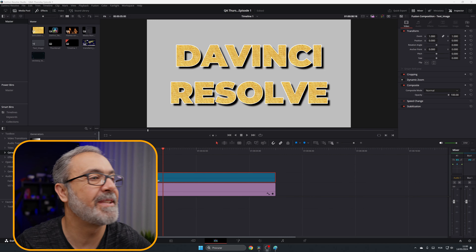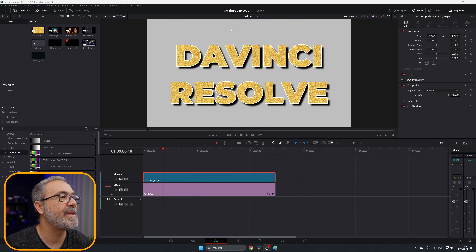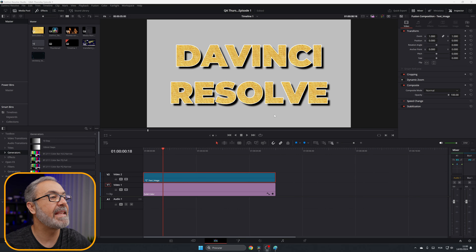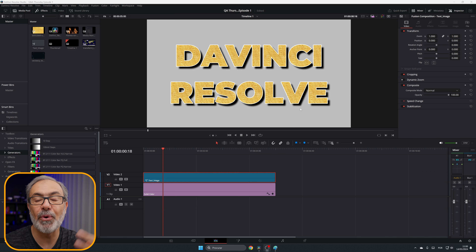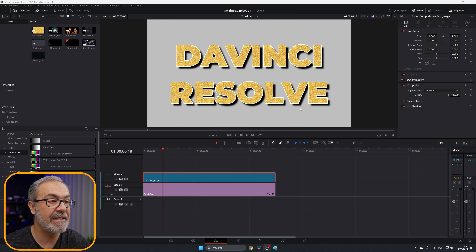I'm going to start with the text, so let's jump into the computer. Here we are inside of the edit page, and as you can see I already have some text here — and as you can see it has a texture added. Let me show you how you can do it.